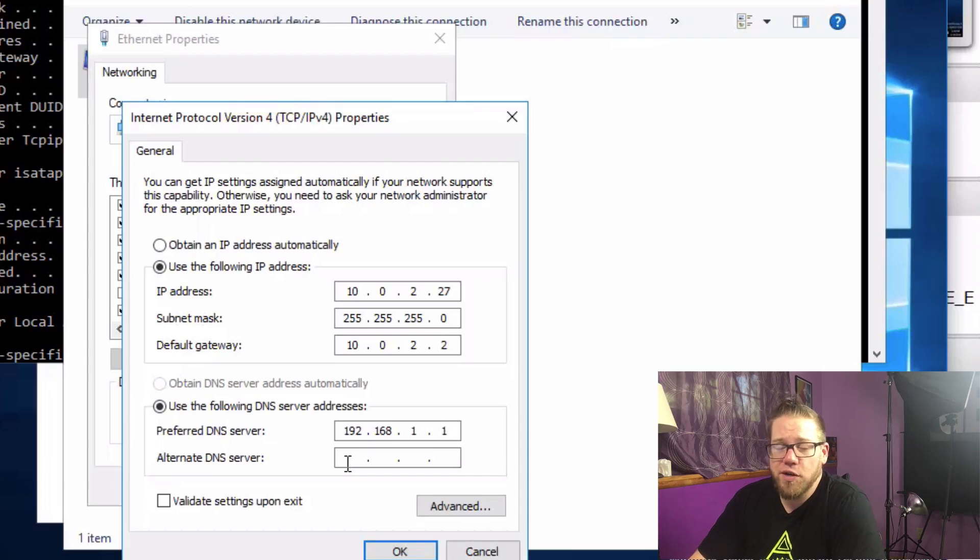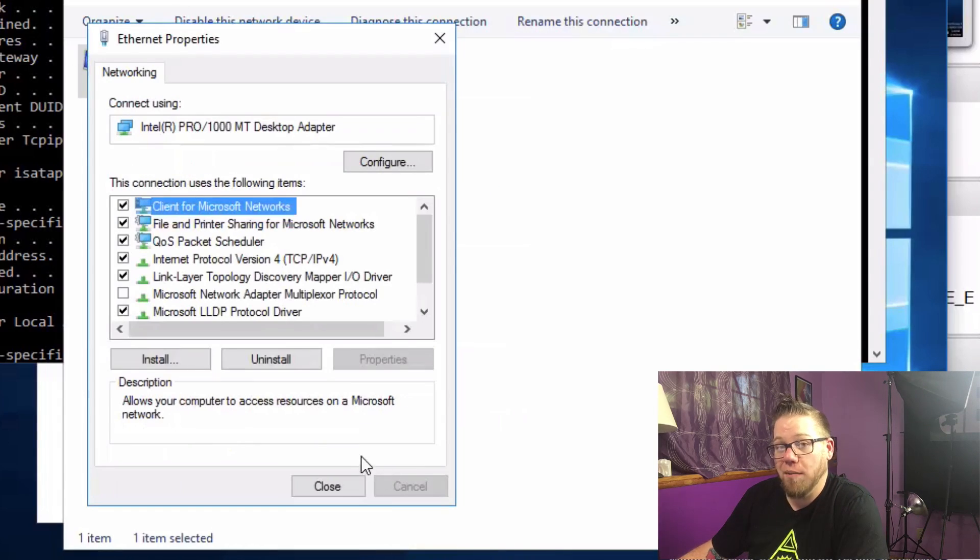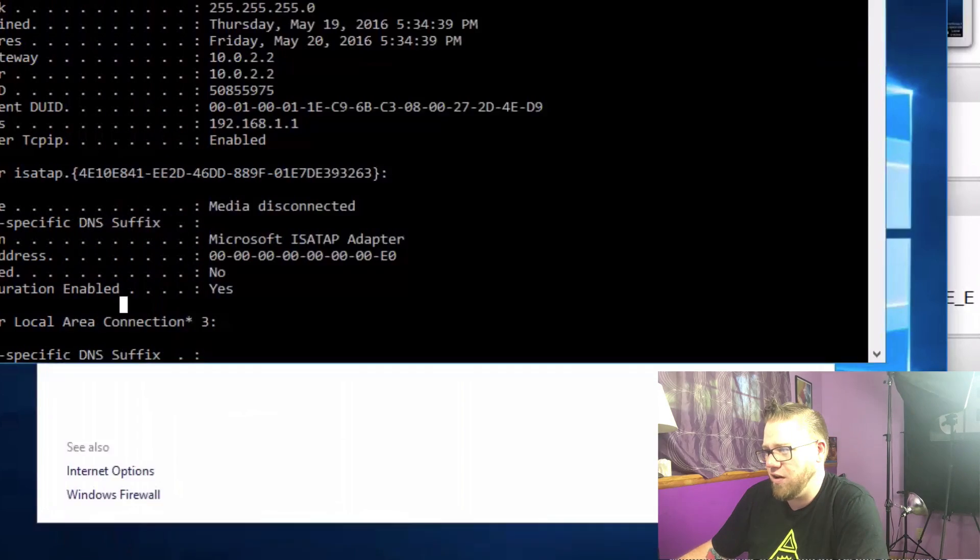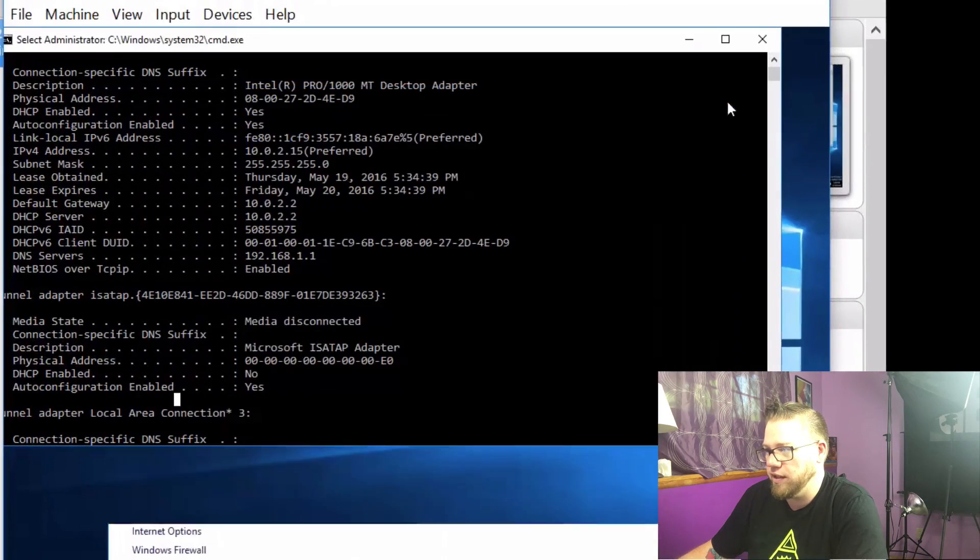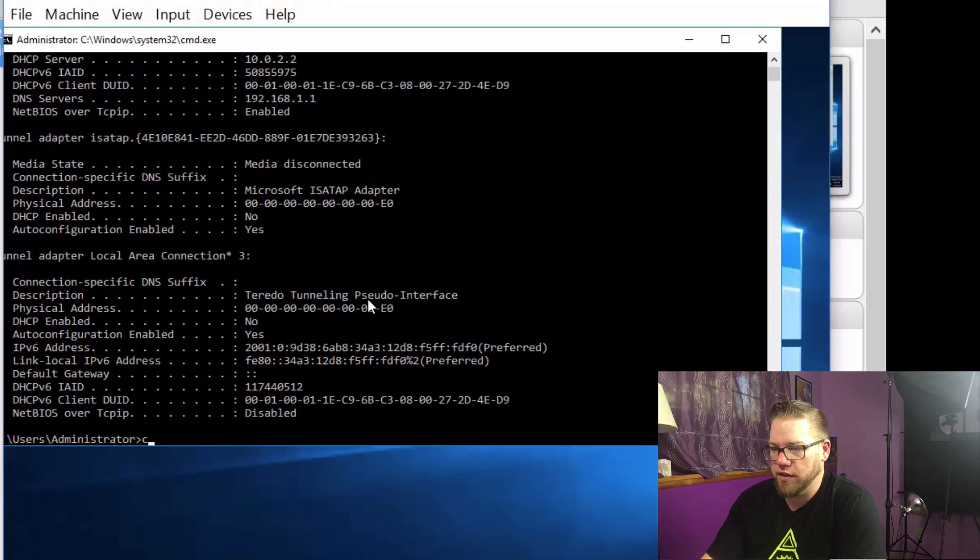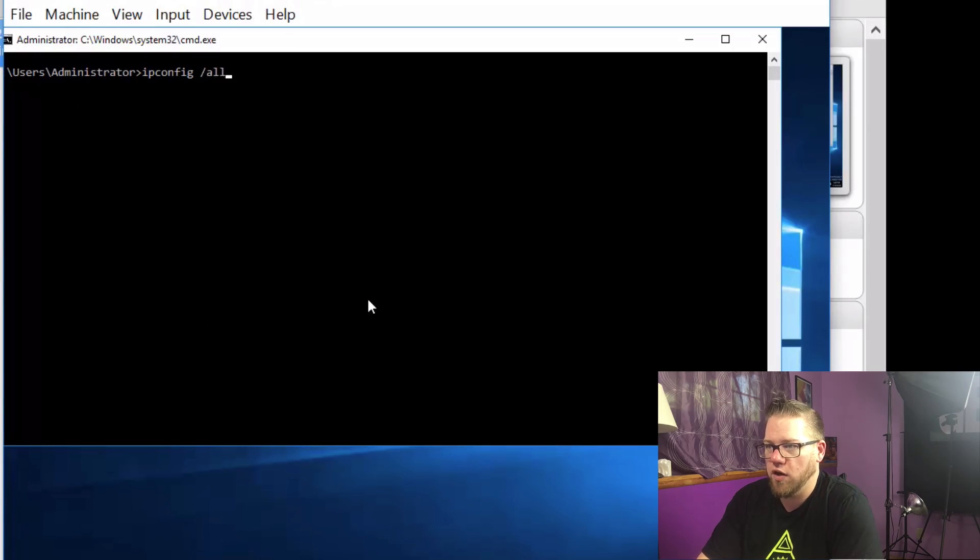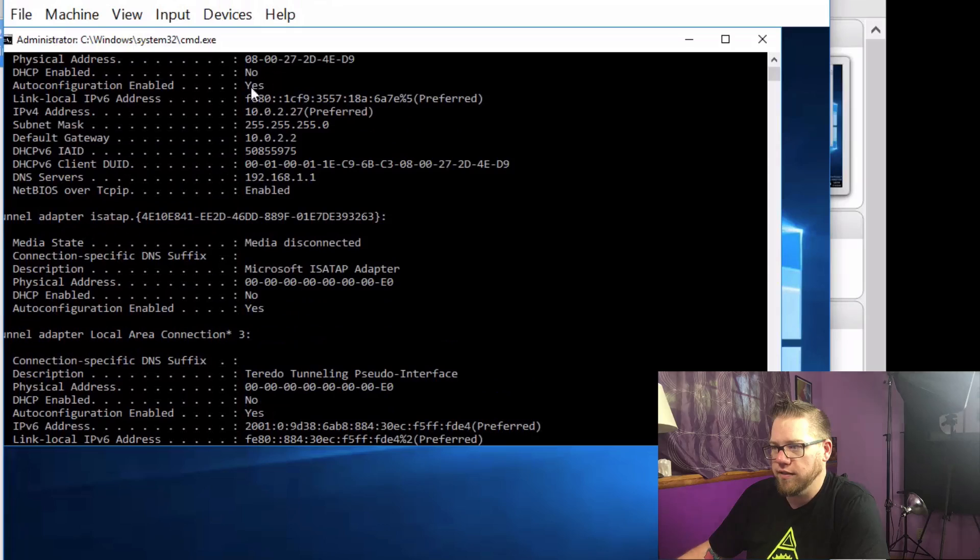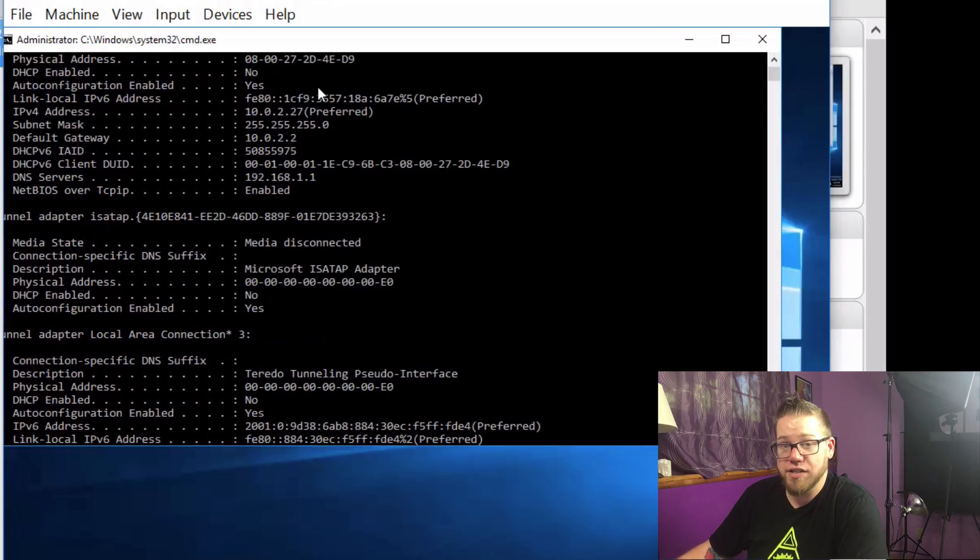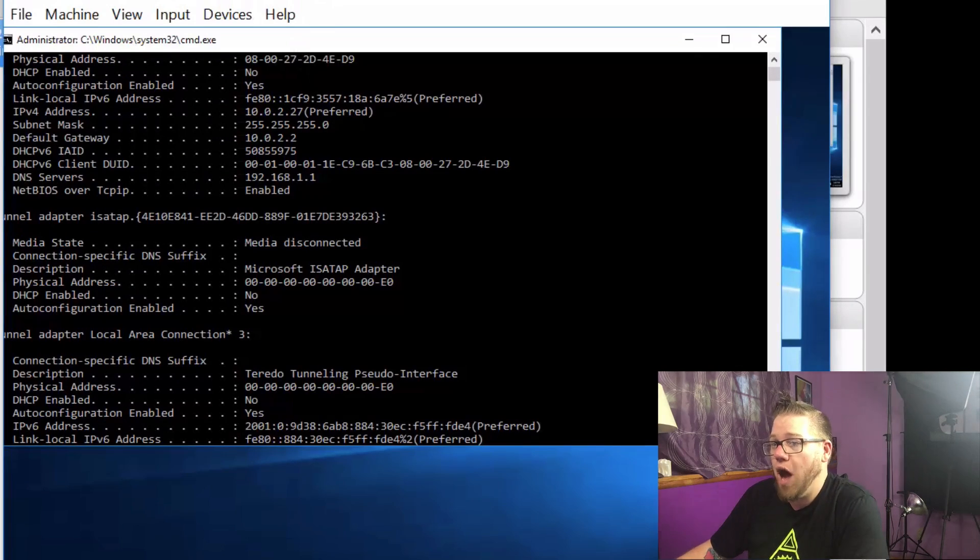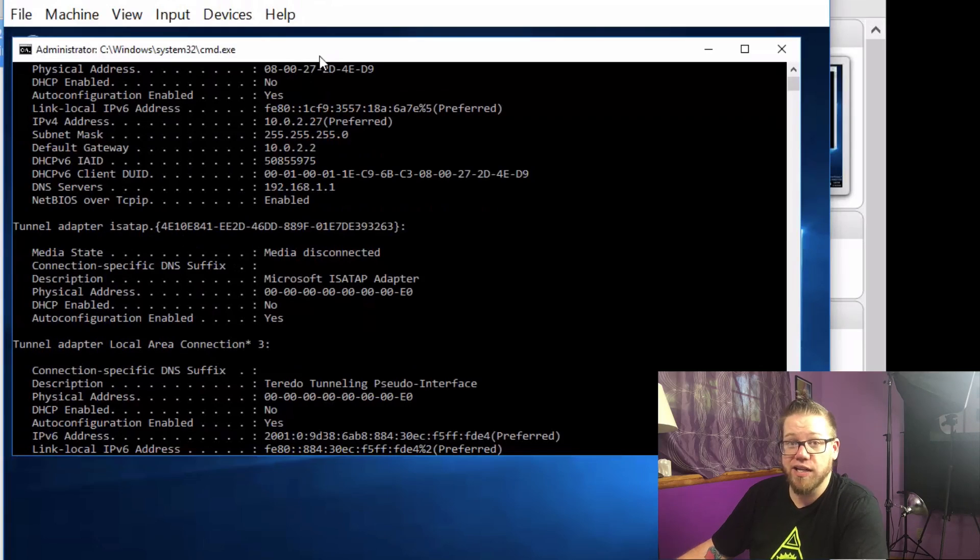For the alternate DNS server we don't have to worry about that right now so we're just going to go ahead and click OK. I'm going to click on close here. We can close out all of these windows. We're just going to do a clear screen and we can do another ipconfig /all. And let's see. Here we go. Our IP address is 10.0.2.27 just like we set it. So now our server has a static IP. So that's fantastic.